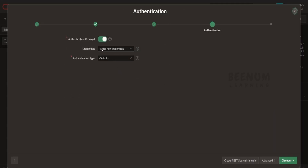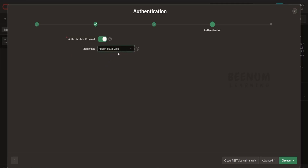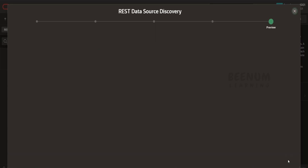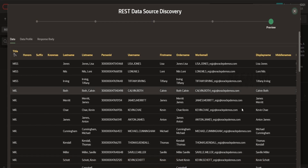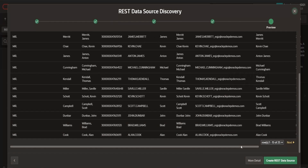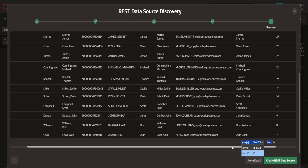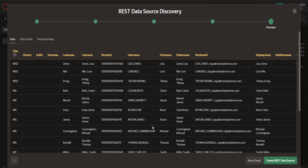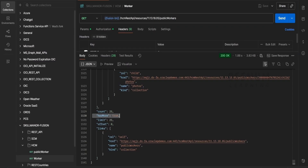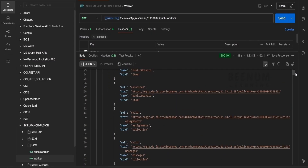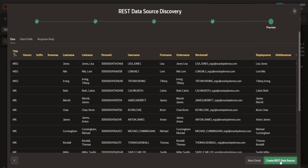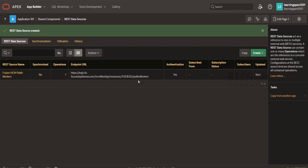Now it is asking to select the credential. Our Fusion REST API is secured, so we will use the credential we created earlier — Fusion HCM Credential. We will click on Discover so that it can invoke the API and get the sample data. It is invoking the API and showing the data it is fetching — it is also able to paginate. This is the sample set of data retrieved from Fusion, the same as what we saw in Postman. I will click on Create REST Data Source. This is how you can configure your REST data source with just a few clicks.